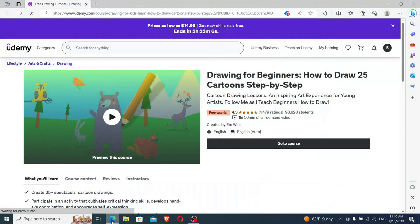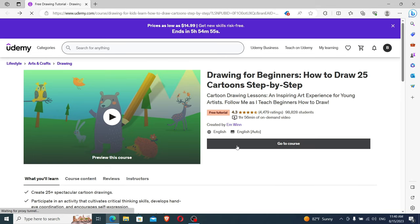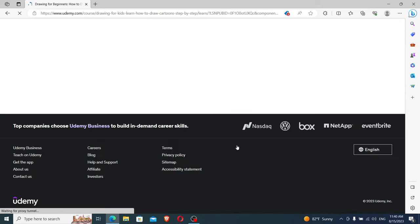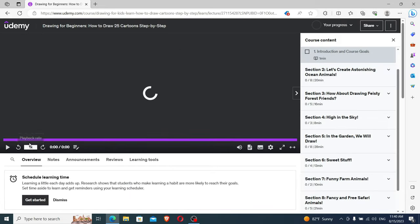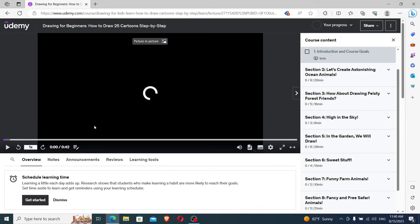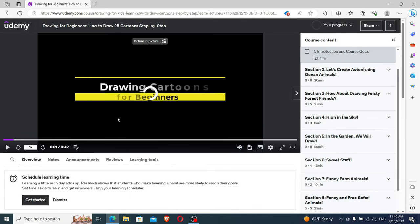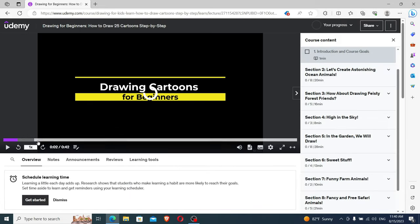Then you need to find the course you want to download. For me, it's this Drawing for Beginners course. Now we click on Go to Course. And as you can see, the course starts playing.